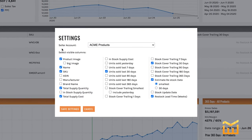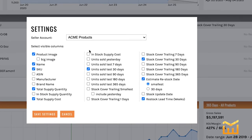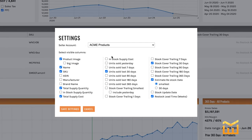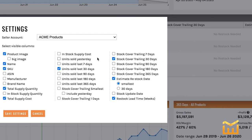I'll cover it briefly, but there are other columns you can add — like your manufacturer or brand name, if you're tracking a whole bunch of products. In our next column, we have in-stock supply cost. That's something I actually keep checked because I want to know how much money I have sitting in Amazon warehouses. From there, you've got your average sales for yesterday, seven days, 30 days, 90 days, 180, and 365.